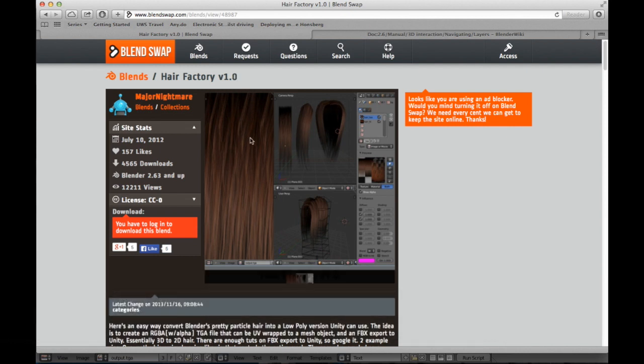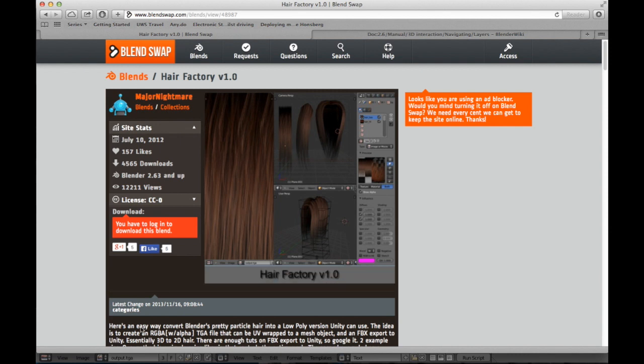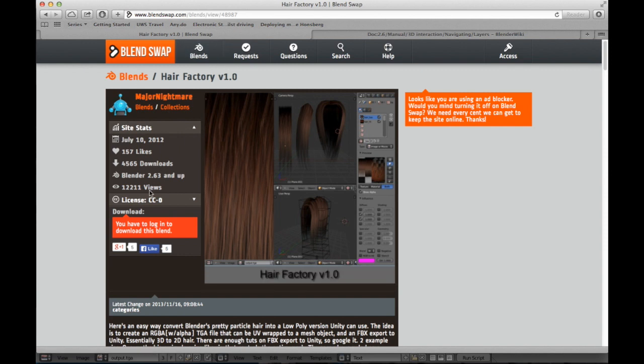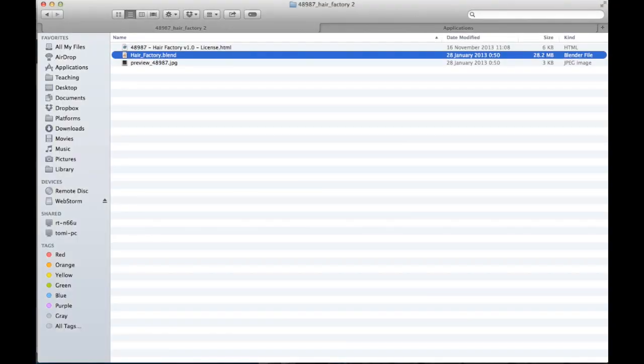So let's get straight to it. Once you download Hair Factory from the Blend Swap page, you get this list of files, which one of them is a Hair Factory blend file.